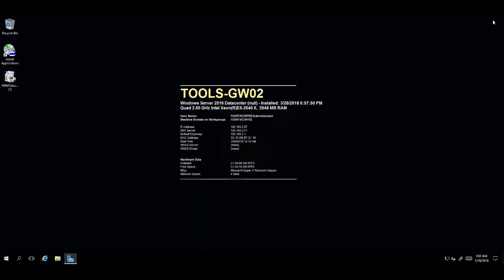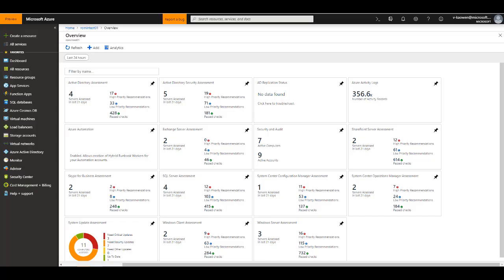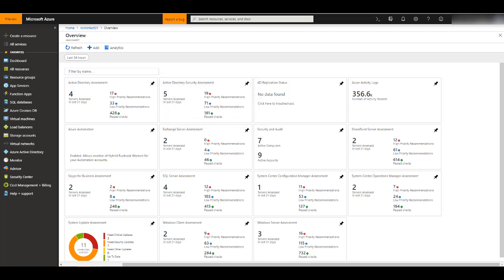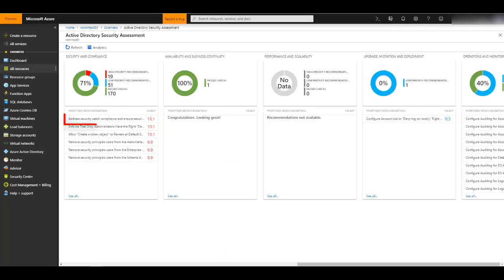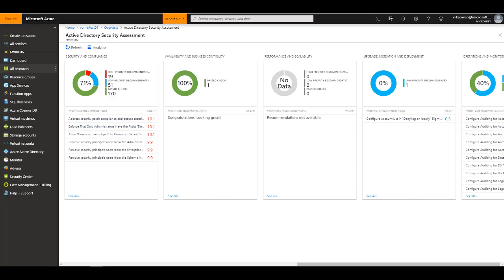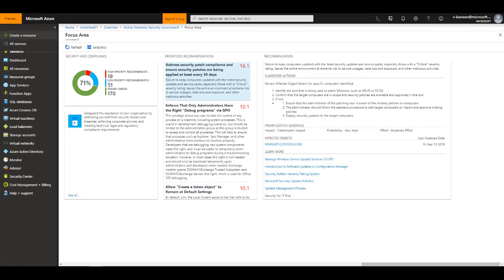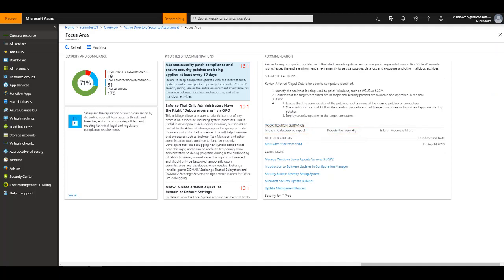After three hours, go into the Azure Log Analytics portal and click on the Active Directory Security Assessment. You'll see some recommendations. Clicking on any of these recommendations will show you which servers the recommendation has affected, what is the impact on the environment by that issue, and what is the probability of this issue occurring or reoccurring, and what is the effort to mitigate that risk.